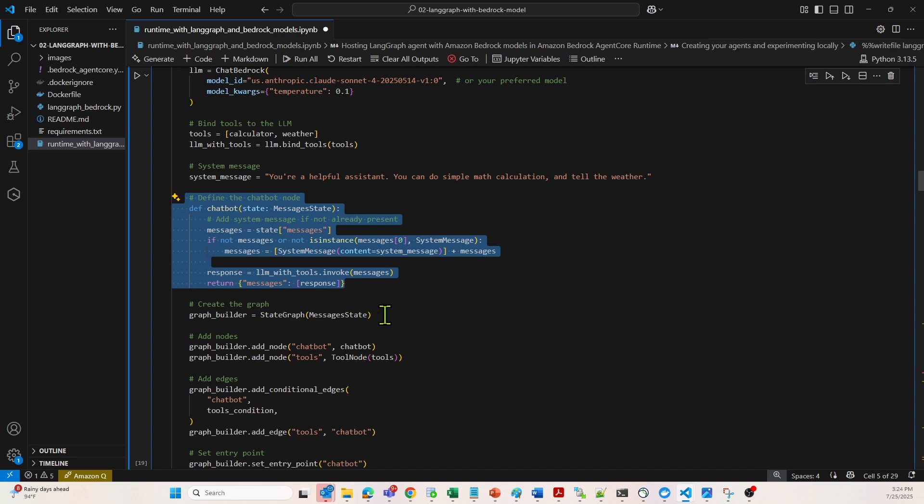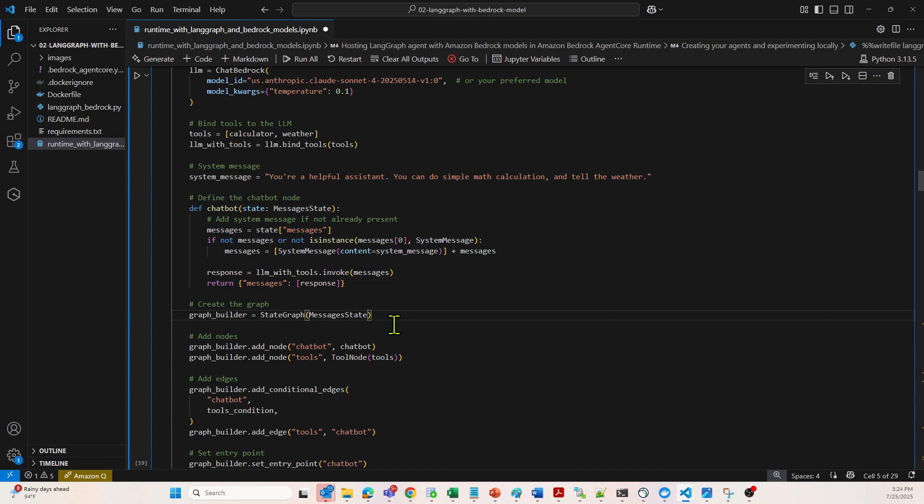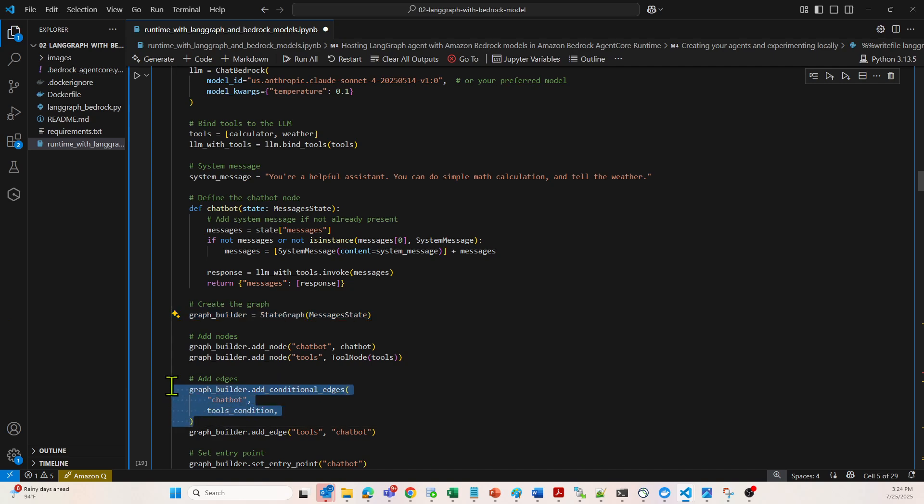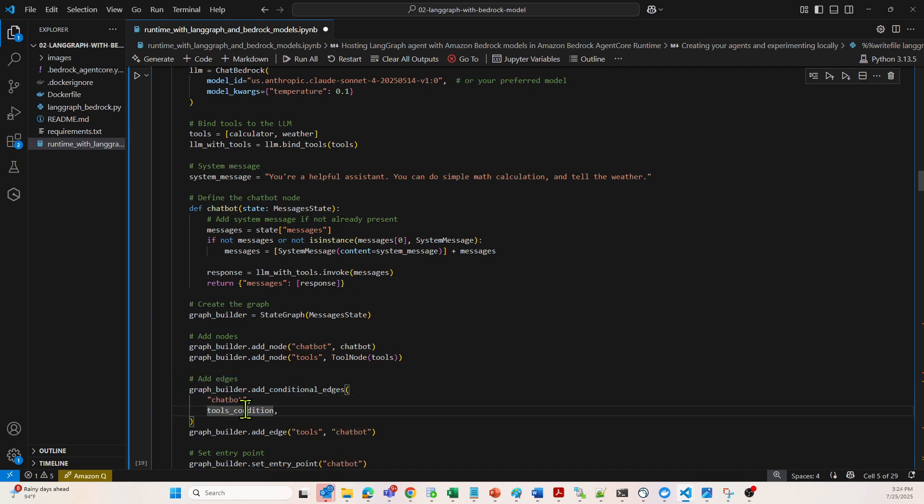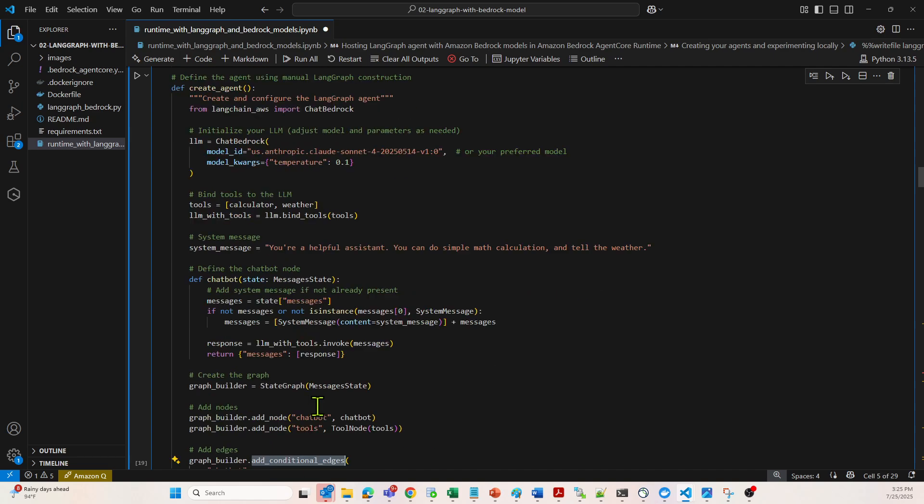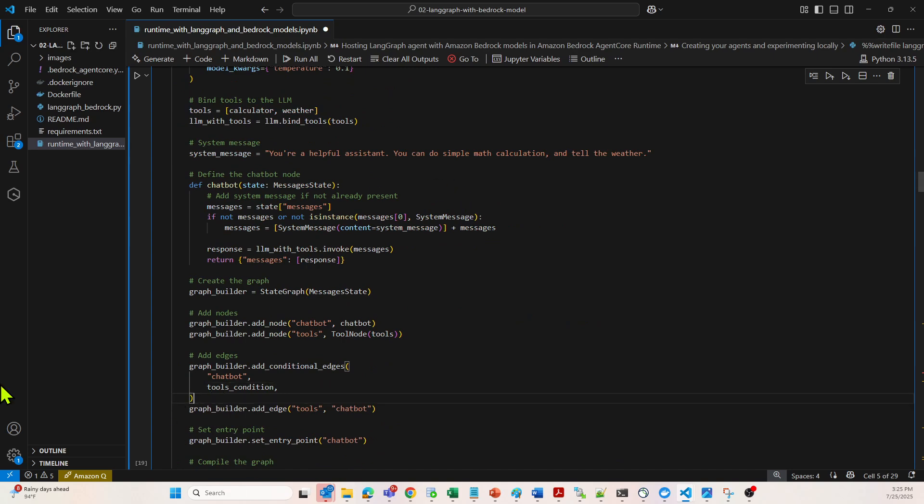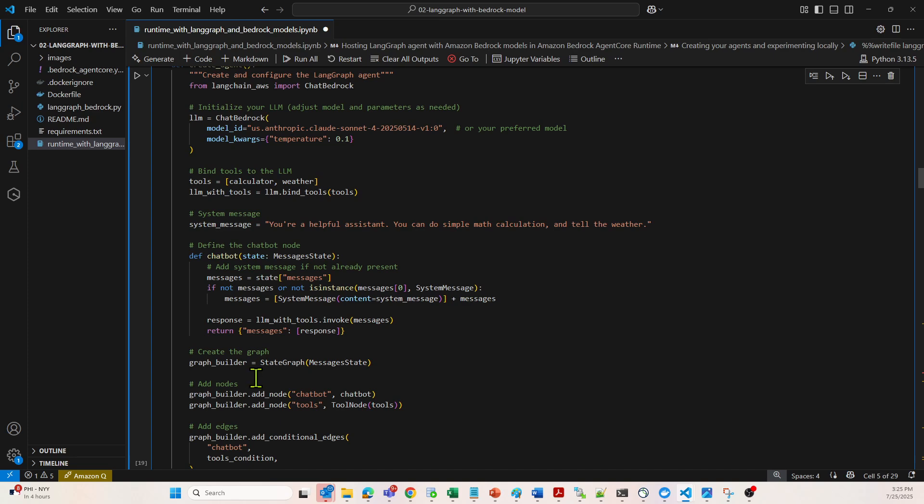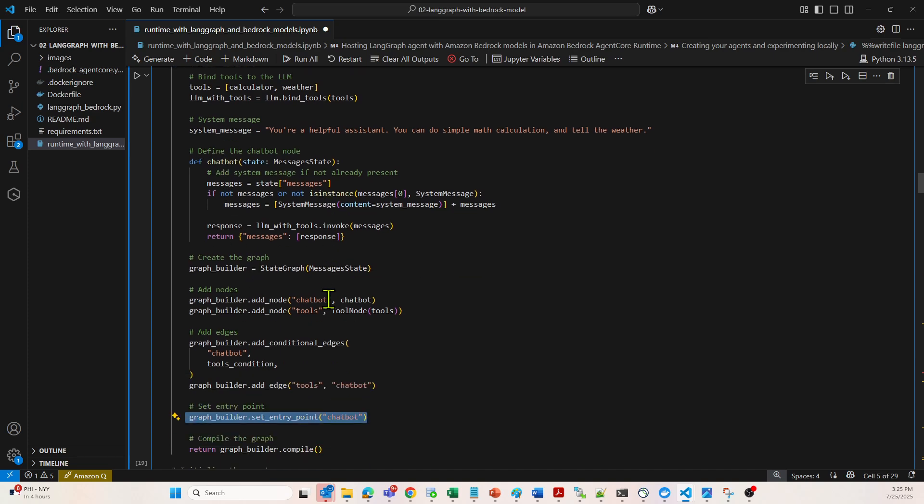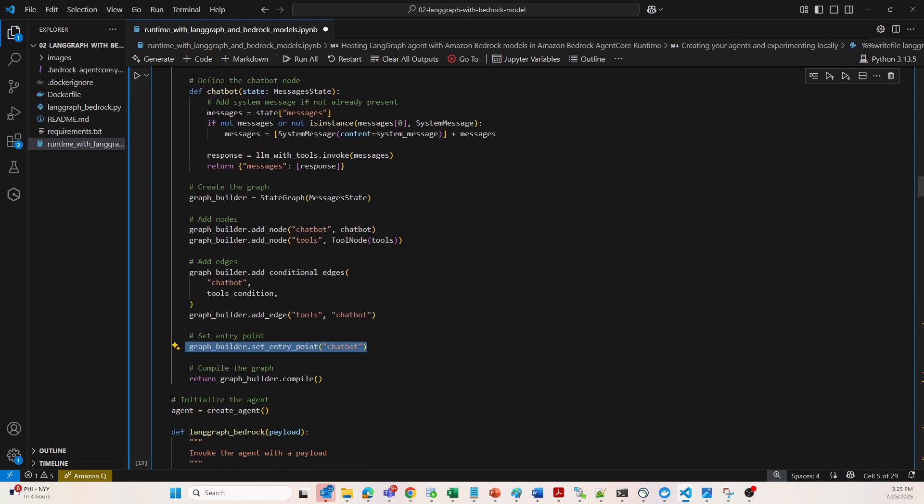If you look at here, it starts the LLM graph state machine. The edges are over here. Edges are conditionally based on if a tool is needed. The tool is called conditionally. You can see it's conditional edges. As we know, we have two tools: one for weather and one for calculator. So it's conditional based on the prompt. It's going to move the request to a particular edge. The entry point is set over here. The entry point is the chatbot. This chatbot is the entry point.